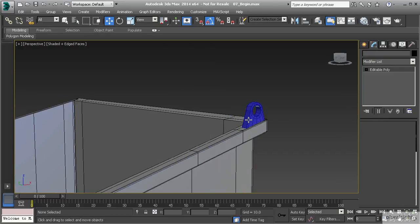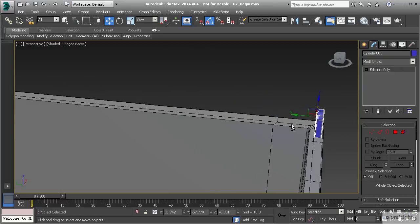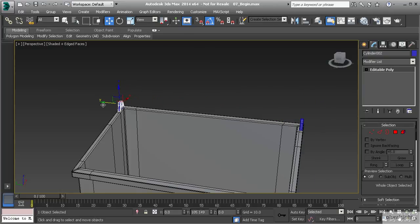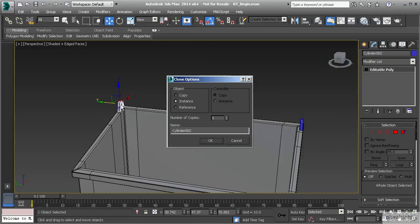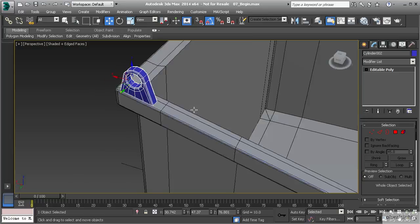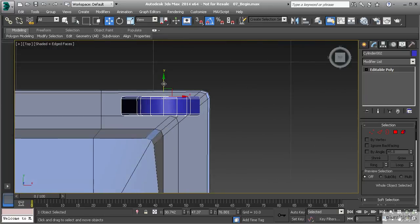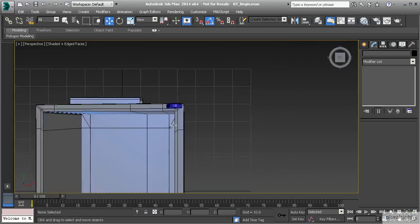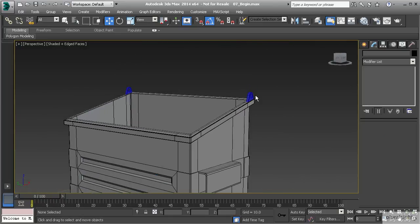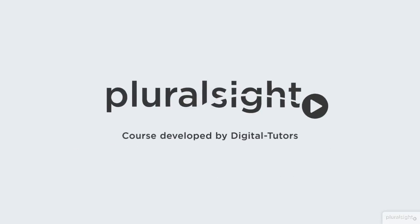Now we can duplicate that to the other side. Hold Shift and drag over in the Y direction to place it where it should be on the other side. When cloning, make sure this is set to Instance so any changes to one will apply to both, keeping them symmetrical. Check the top view to confirm placement. Now we have both mounts completed. In the next lesson we'll build the bar that goes across and then start building the actual lid that goes over the top of the dumpster.